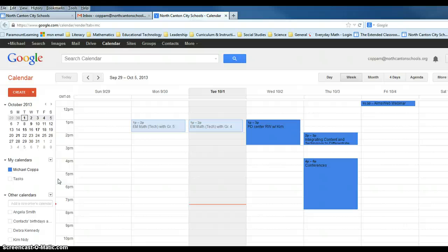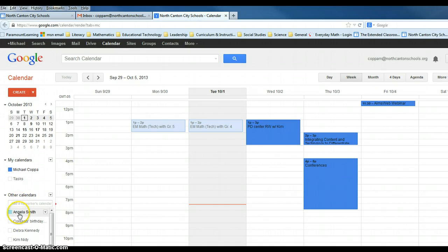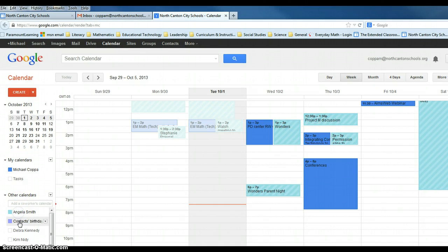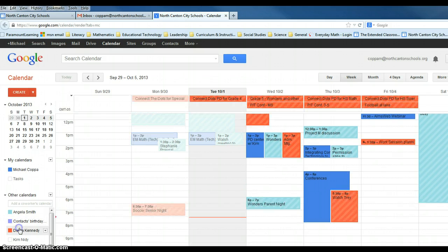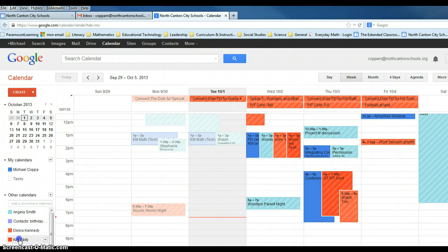If I want to see those events again, I would just click on each of those calendars and you can see it will begin to repopulate, and I will then be able to see not only my events but everyone else's events as well.